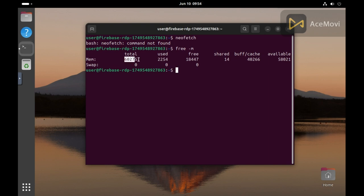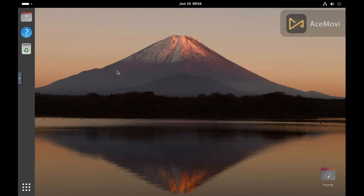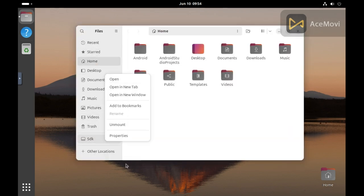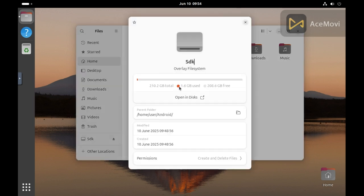Here, you can see this RDP has 6GB RAM. Here, you can see this RDP has 200GB storage. Let's go!